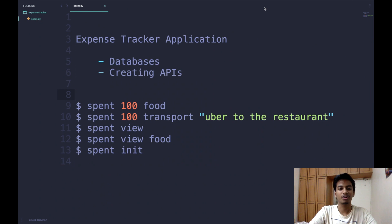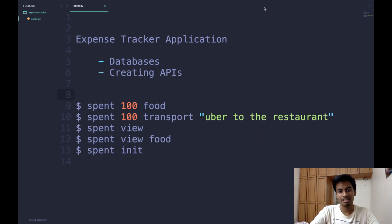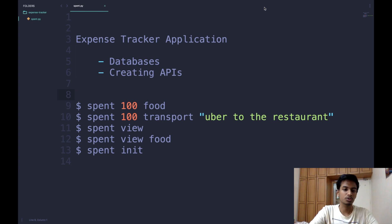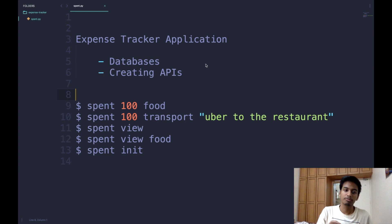In today's video we will be making an expense tracker application using Python, and in that process we will also learn how to program with databases and also creating APIs.